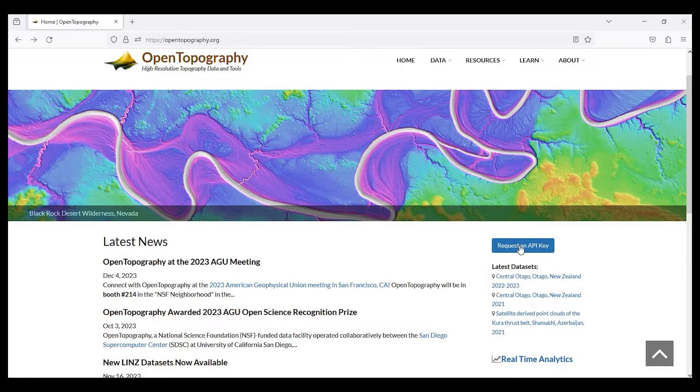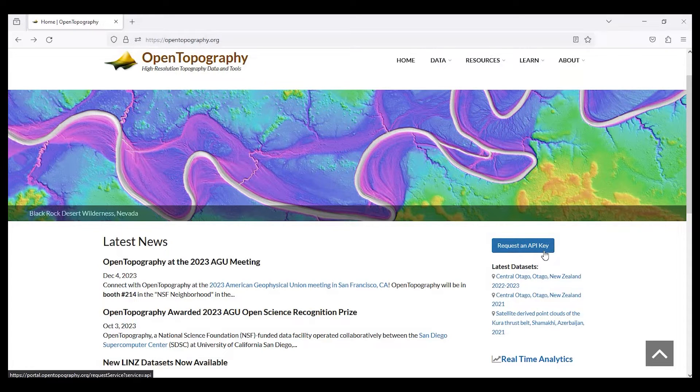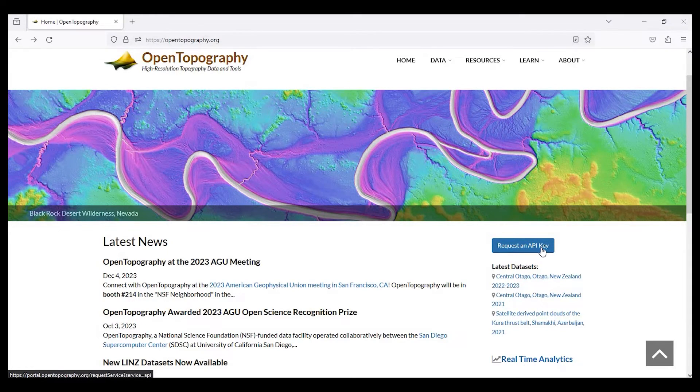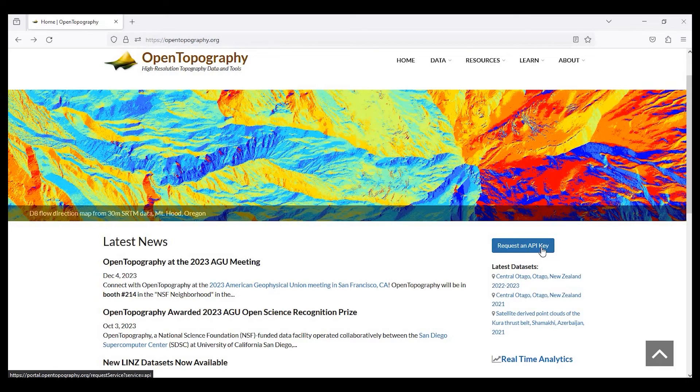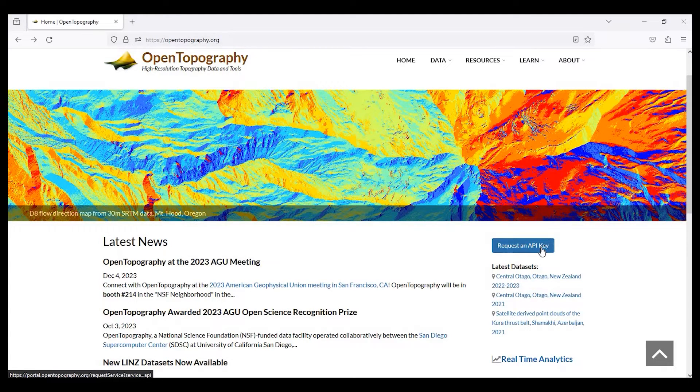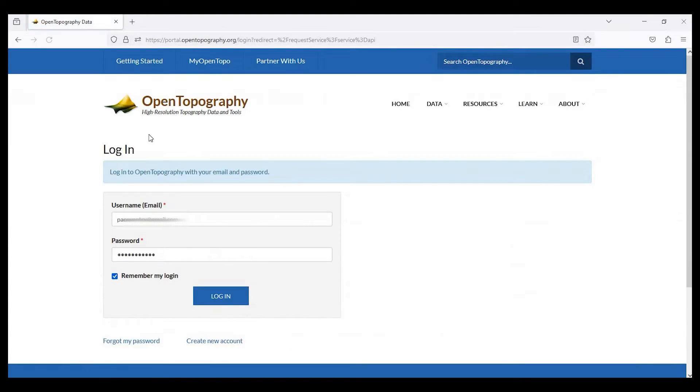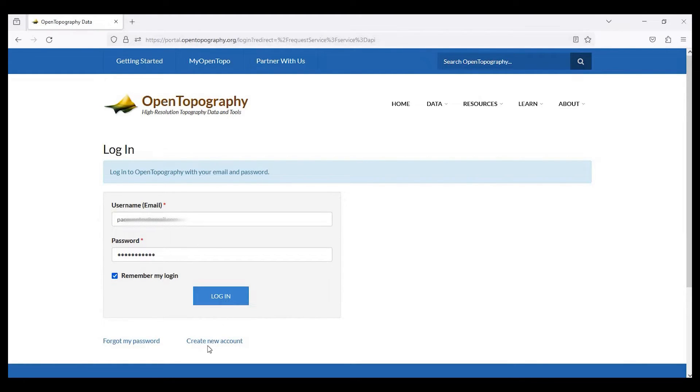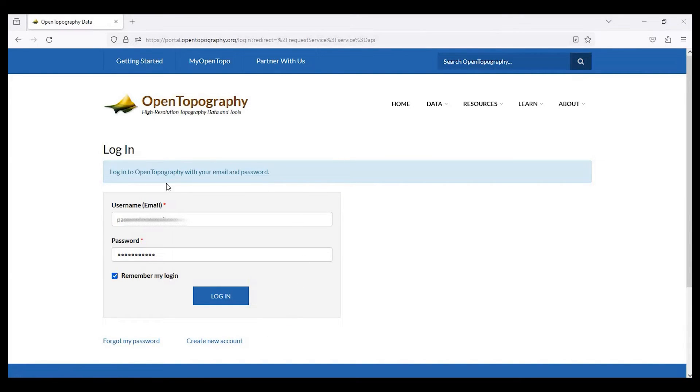We do hit this button here to request an API key, but it does require that you have an account. Go ahead and click on this regardless. So I already have an account and I would go ahead and log in. If I didn't, I would simply create a new account. You just put some basic information about yourself and your email address.